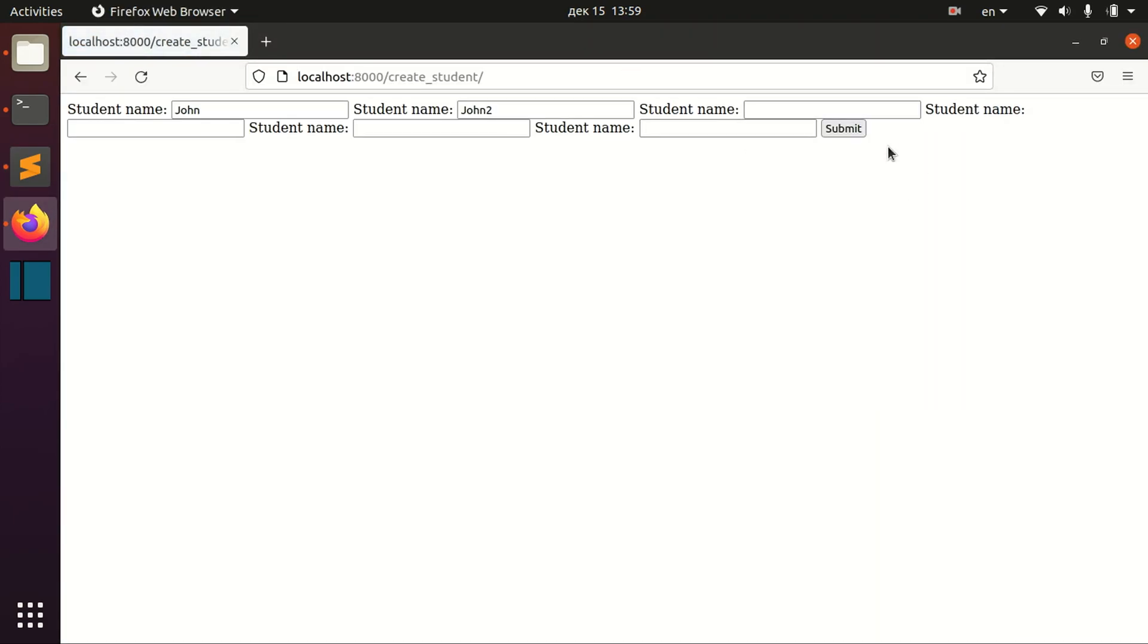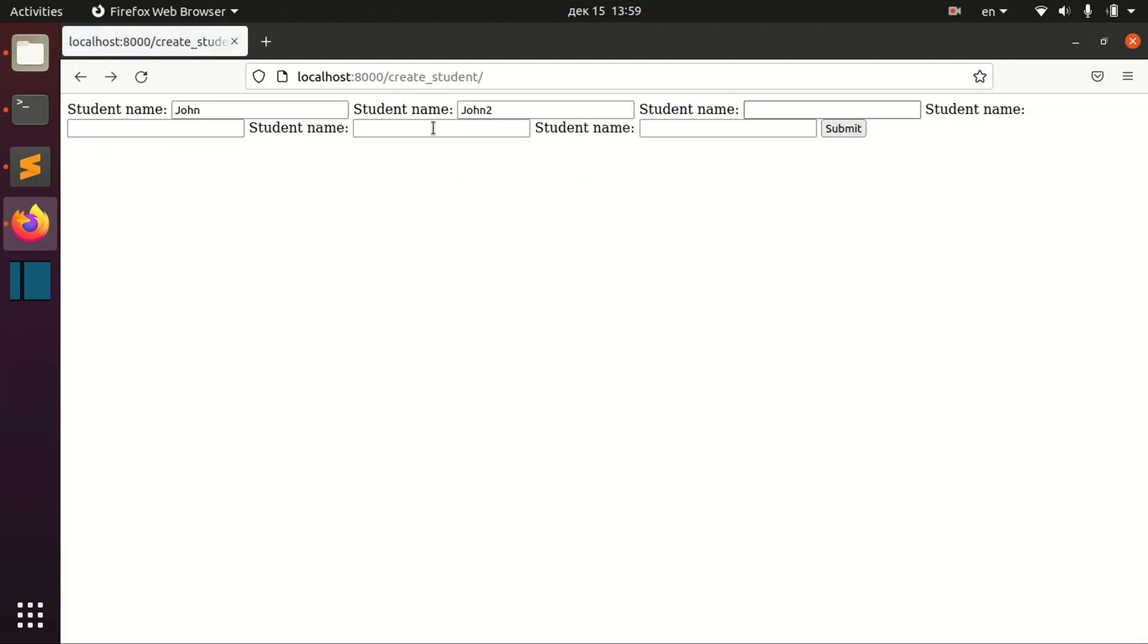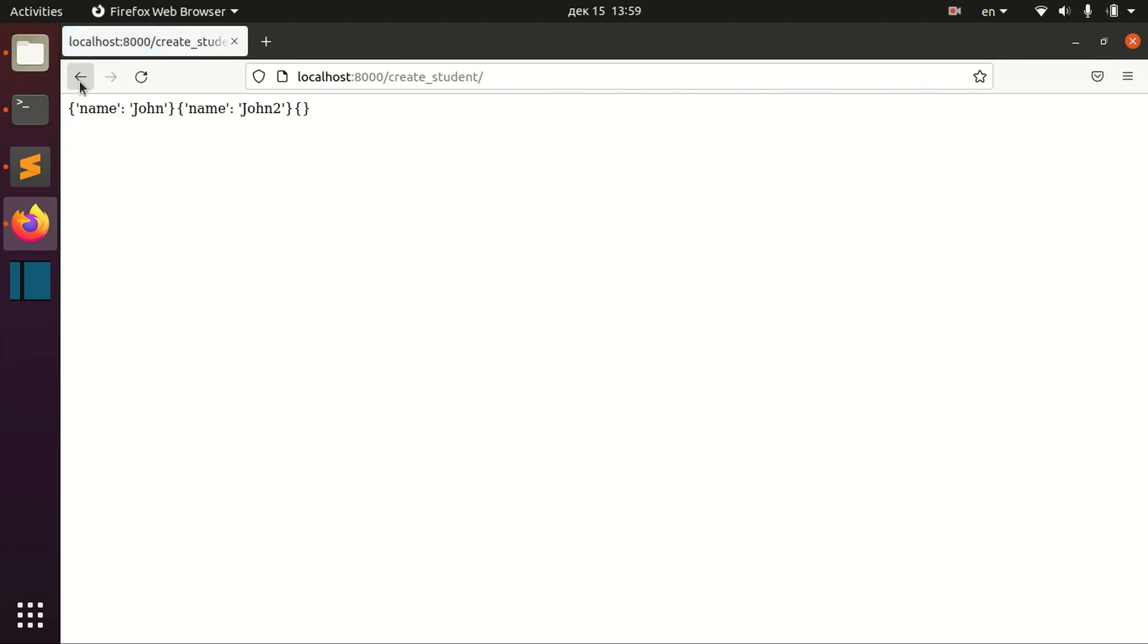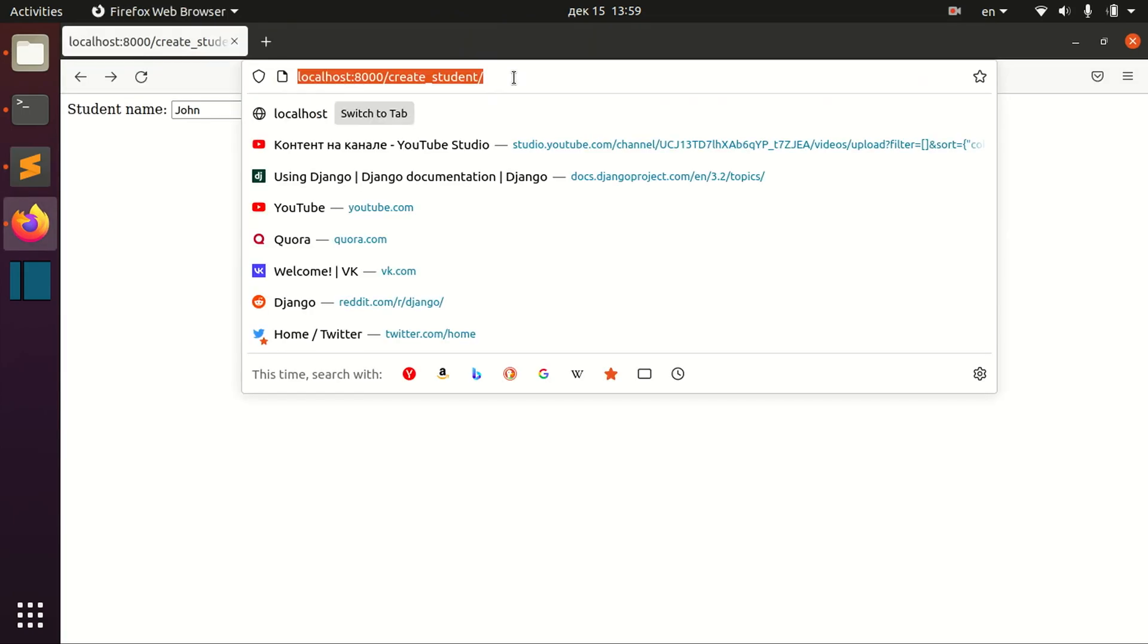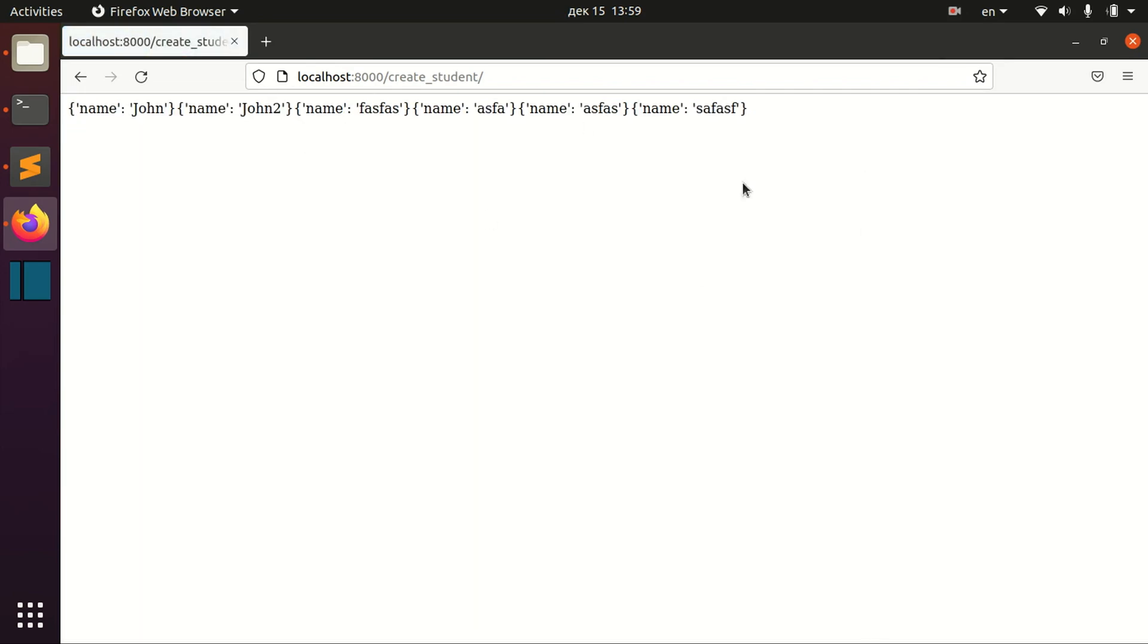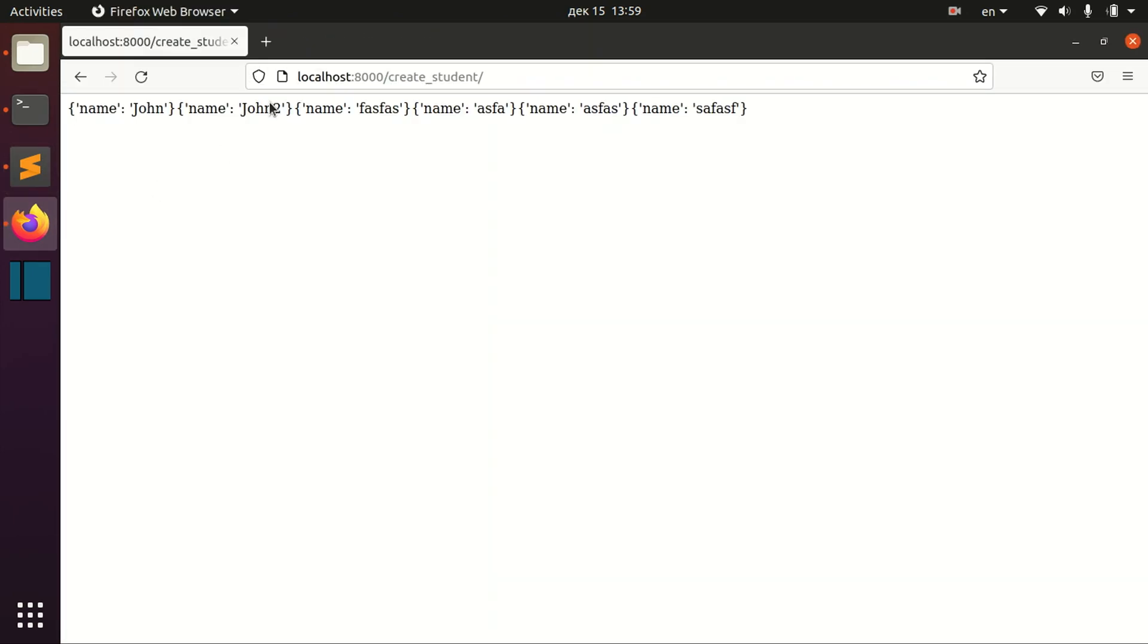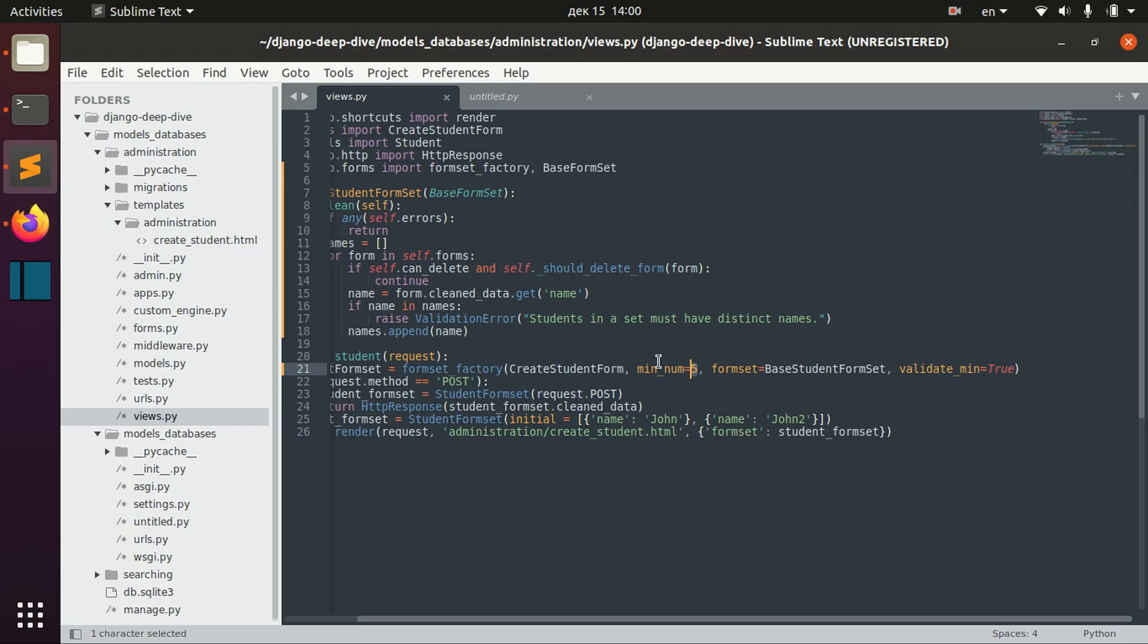And we still receive errors here because by default, we don't have as many forms here as we defined to five. But if we write the information here, we actually don't have any errors because we have some extra empty forms that we populated with data. But if you don't do it, you'll get an error because the minimum number of not empty forms should be five here.